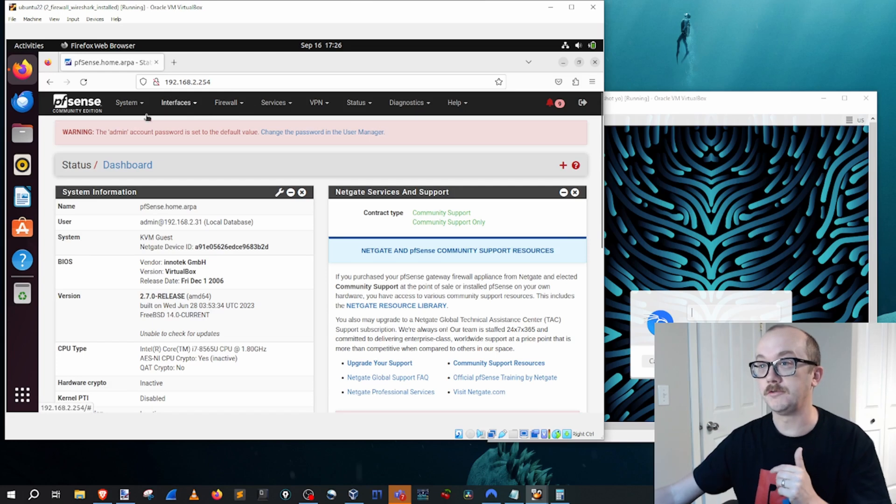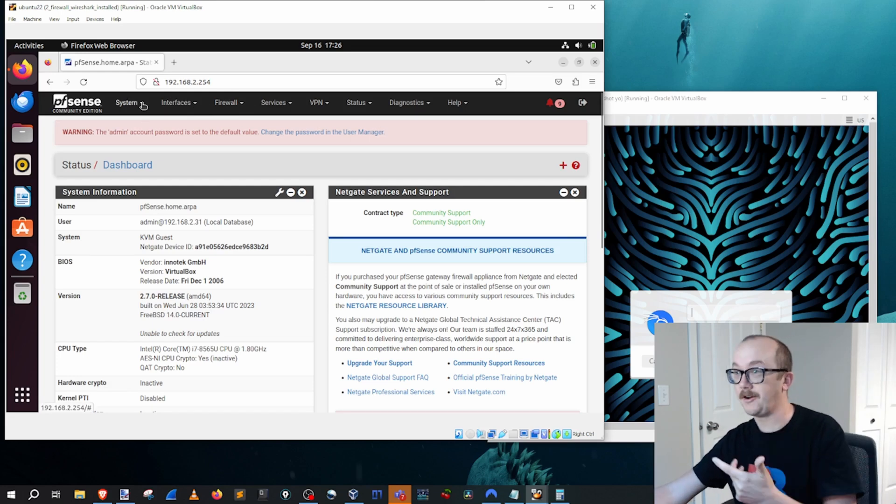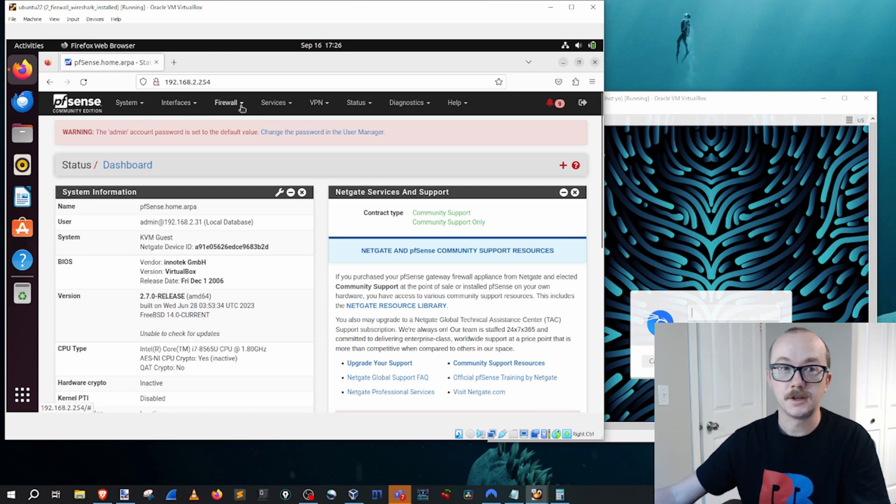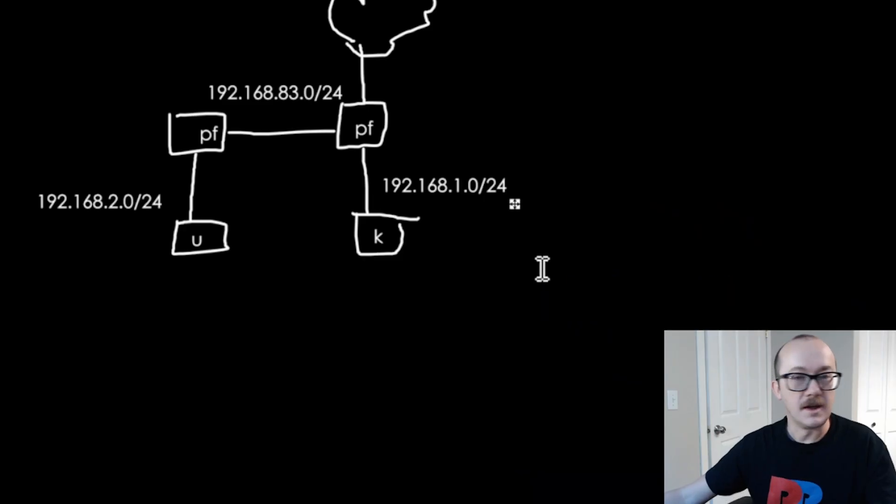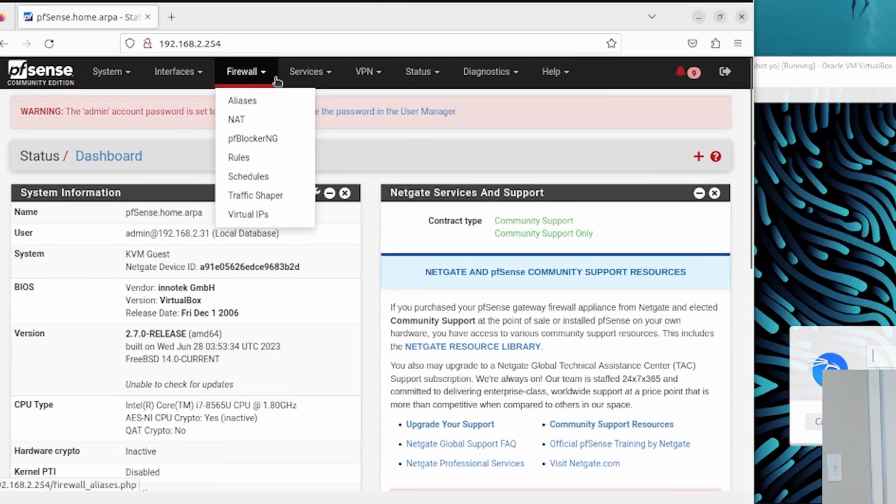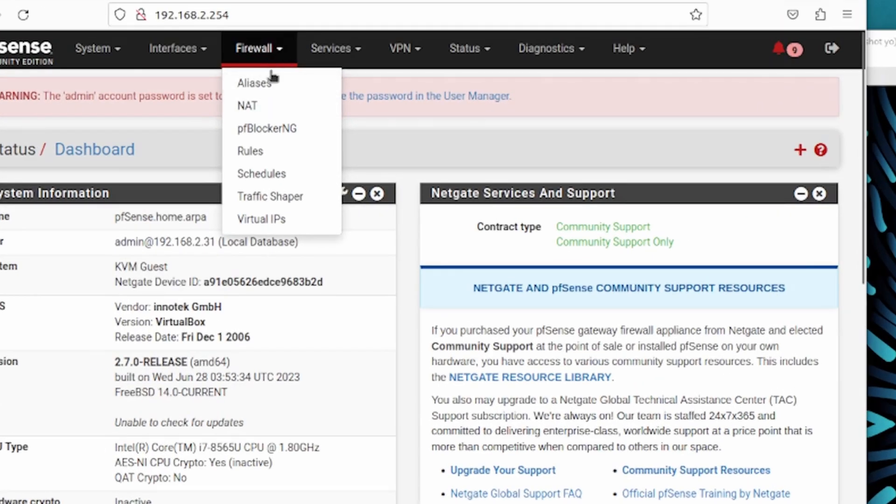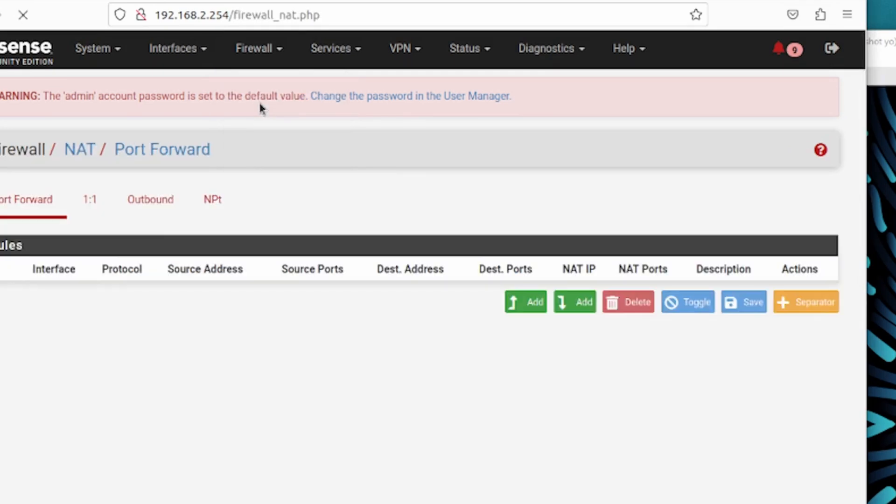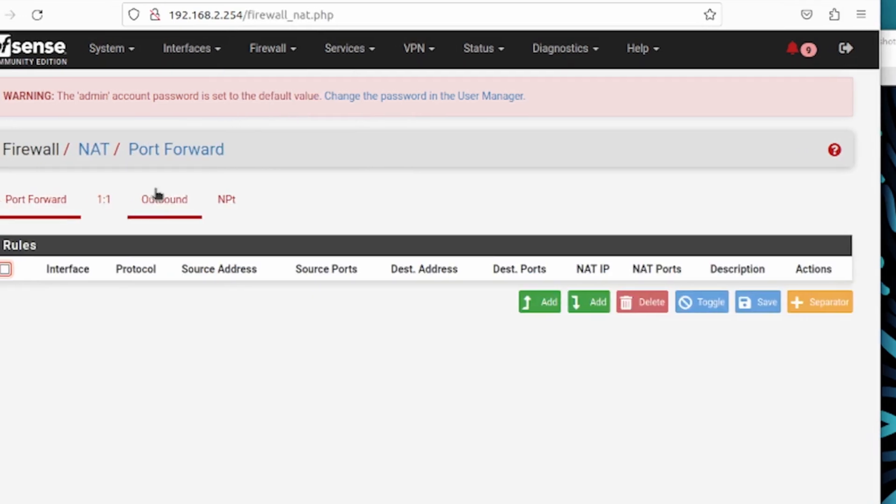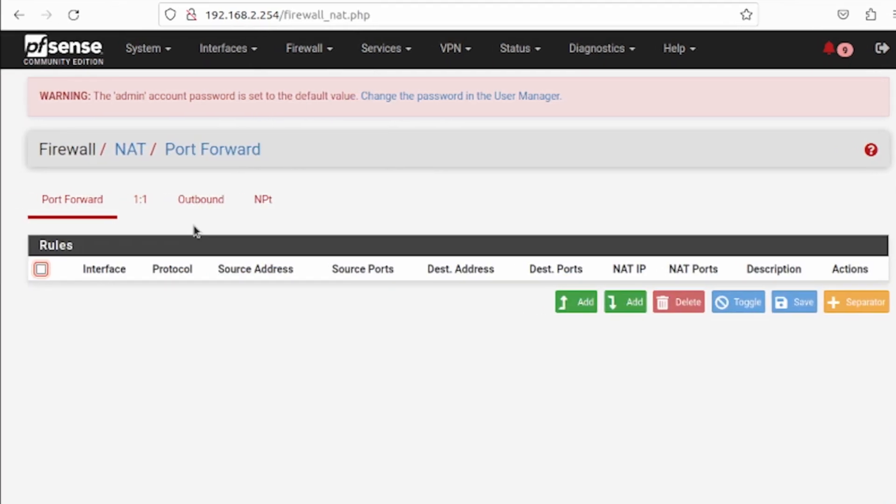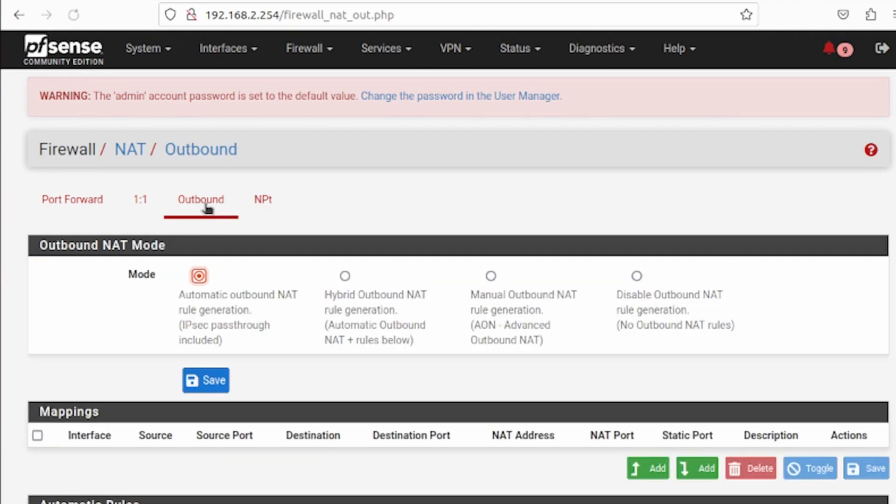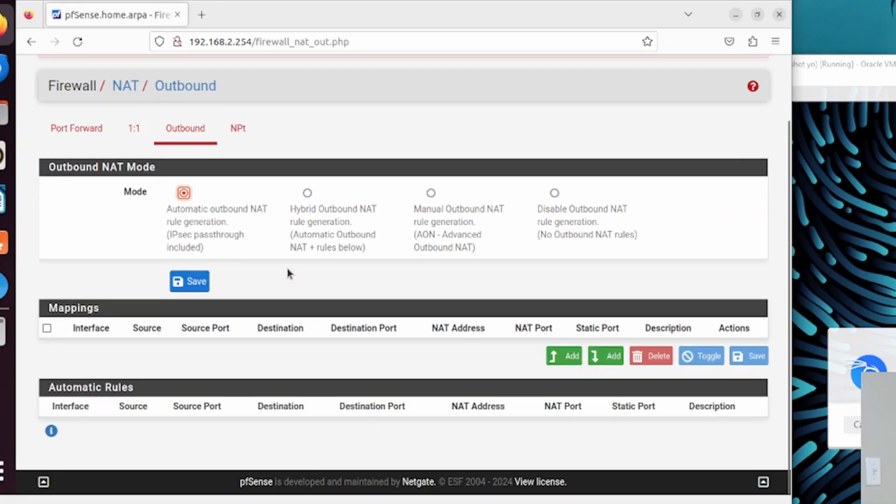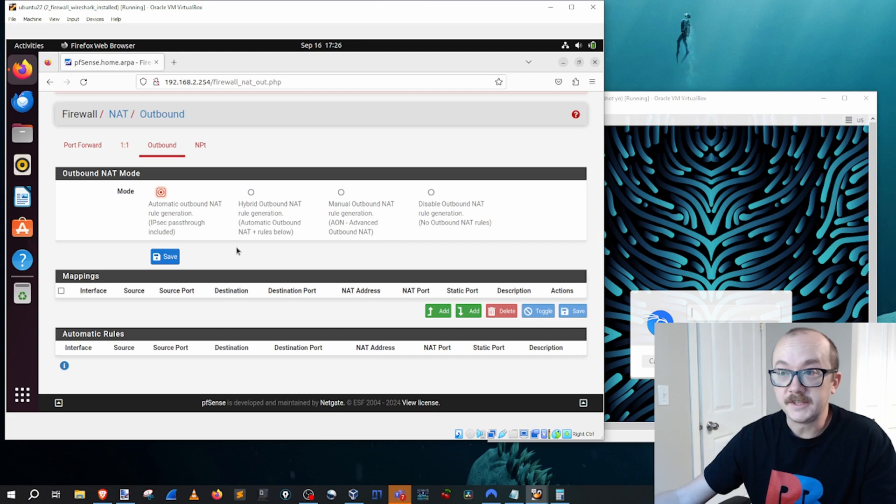We're not doing port forwarding, but we are going to go to the same area to manage outbound traffic. Right now we are looking at this pfSense machine right here. Head on down from Firewall to NAT, click on that, and the section that we're going to be playing around in is literally called Outbound. Let's click on Outbound.